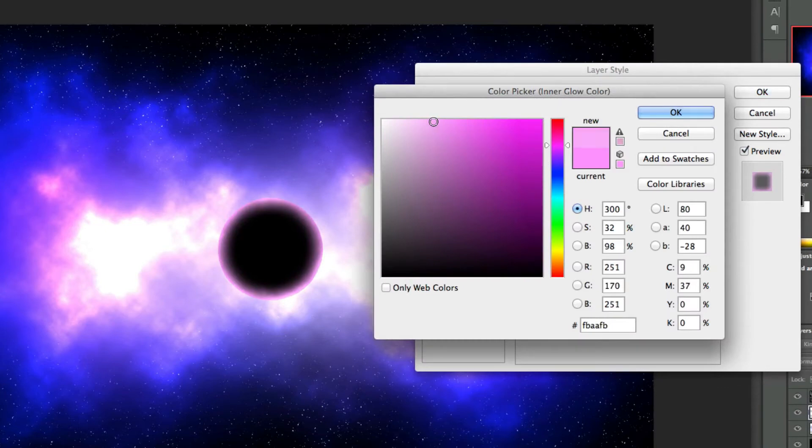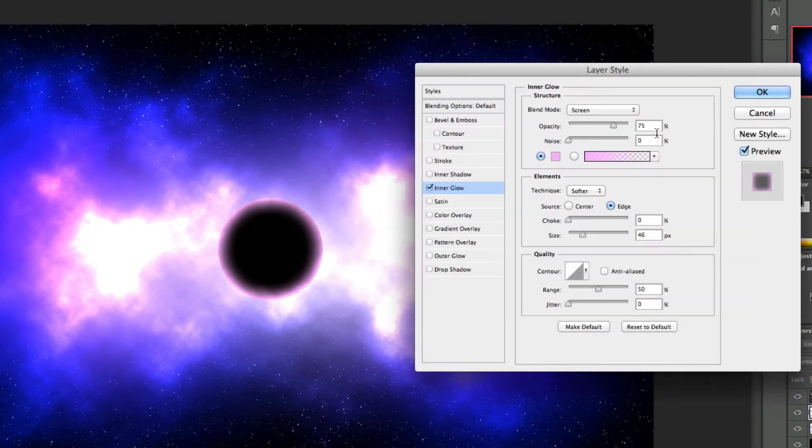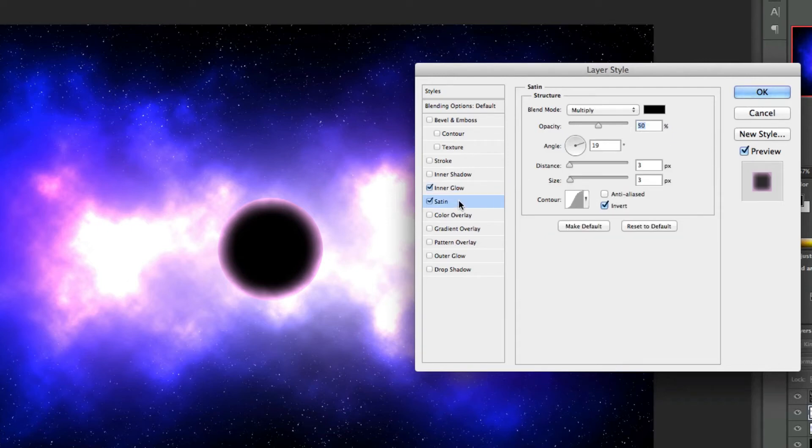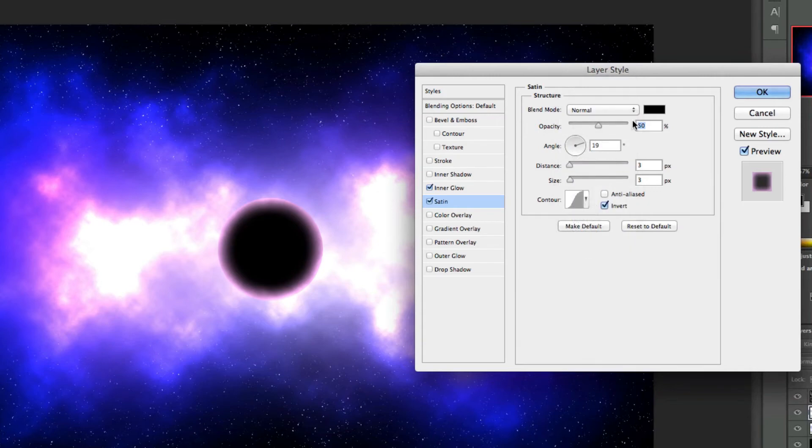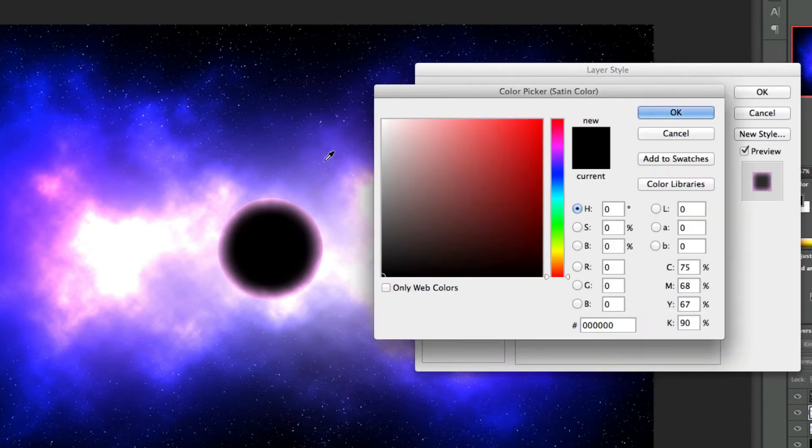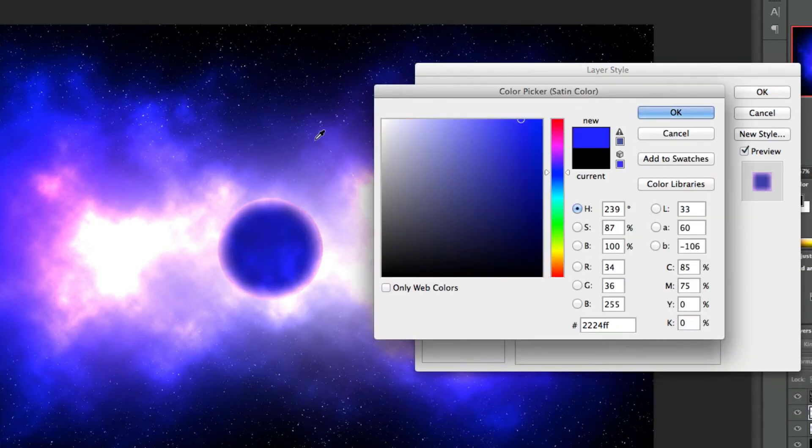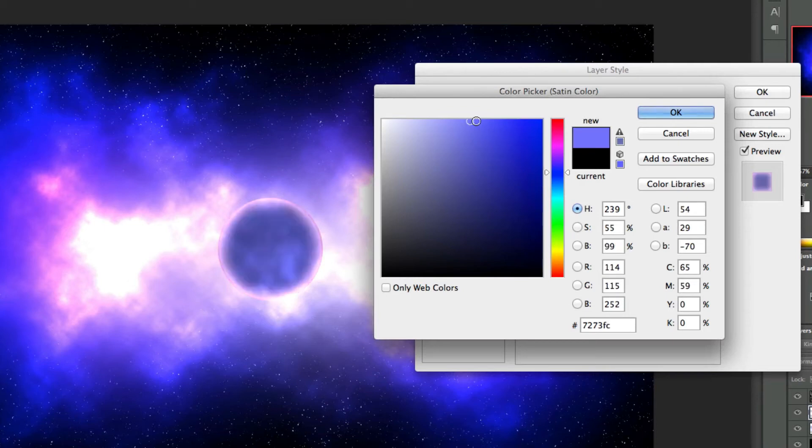Then change the size and you can see what it's doing there on the actual planet. I'm going to change this to a slightly lighter pink, there we go. Then come down to Satin and change the blend mode to Normal, and the color you can pick one of these blues we've got out here, maybe make it slightly lighter.